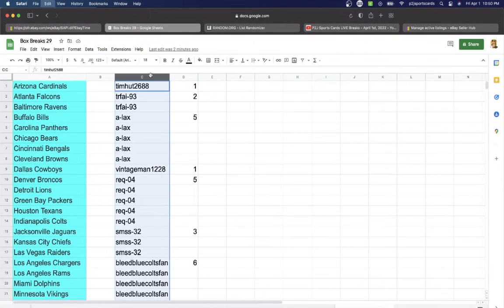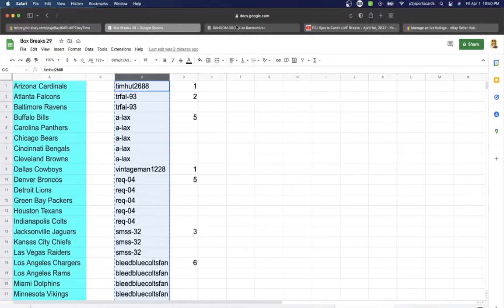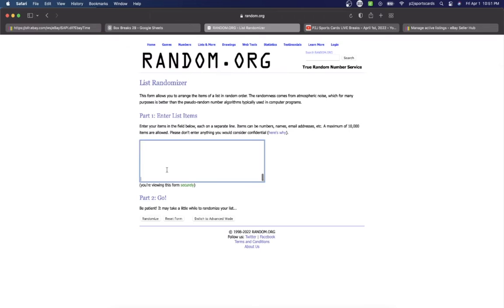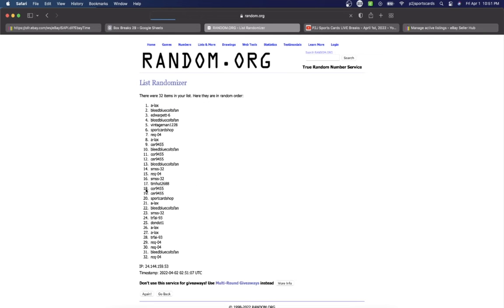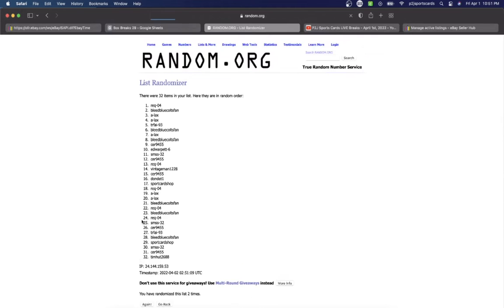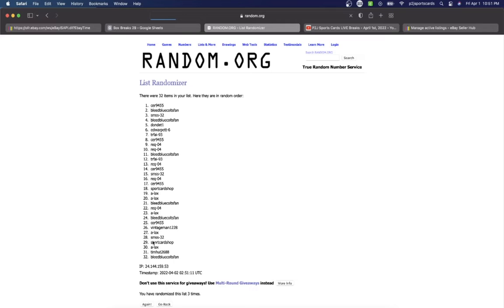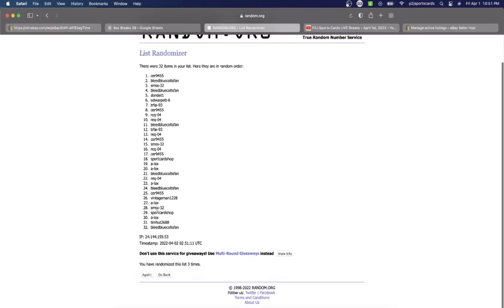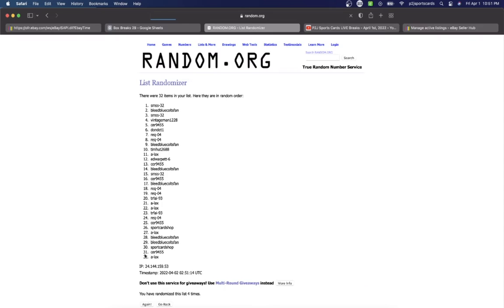So let's randomize everyone seven times to determine our team or teams in the break. Everything's available, there's 12 spots left in the 2021 Hit Parade Football Limited Edition card box.